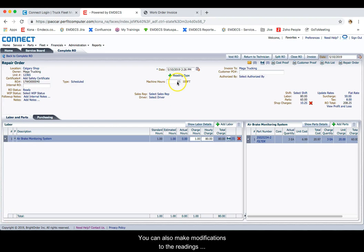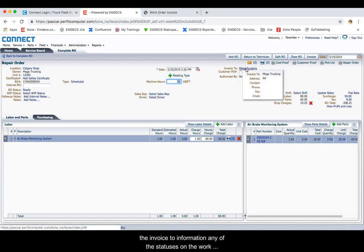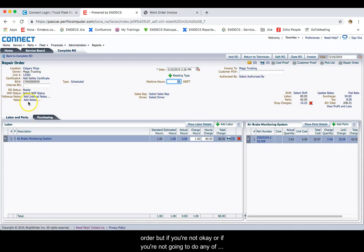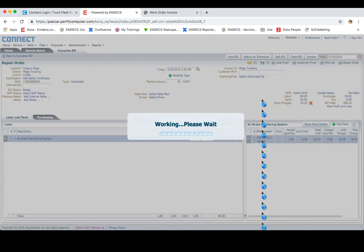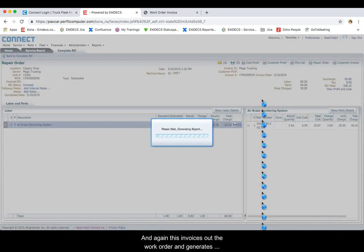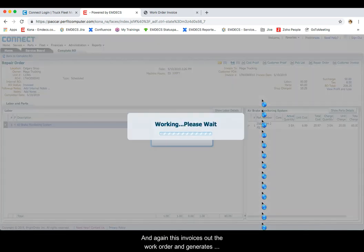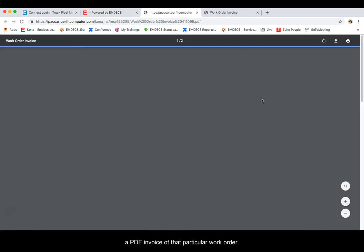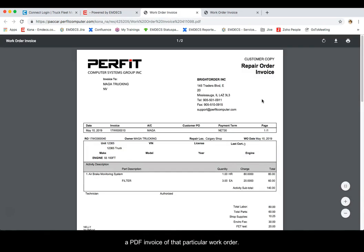You can also make modifications to the readings, the invoice-to information, and any of the statuses on the work order. But if you're not going to do any of that, you can simply click on invoice the work order. This invoices out the work order and generates a PDF invoice of that particular work order. As you can see, the after-the-fact work order process is fairly simple and straightforward.